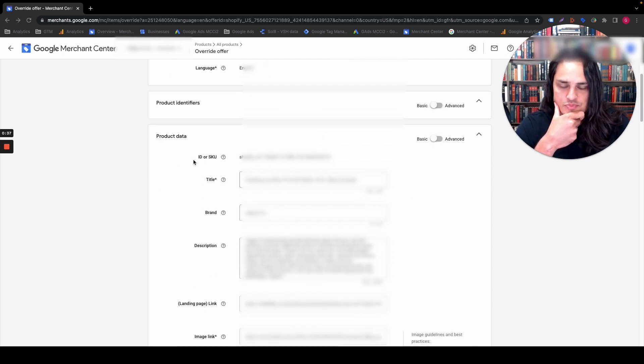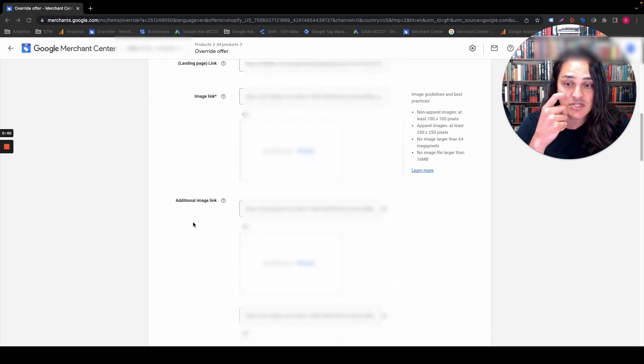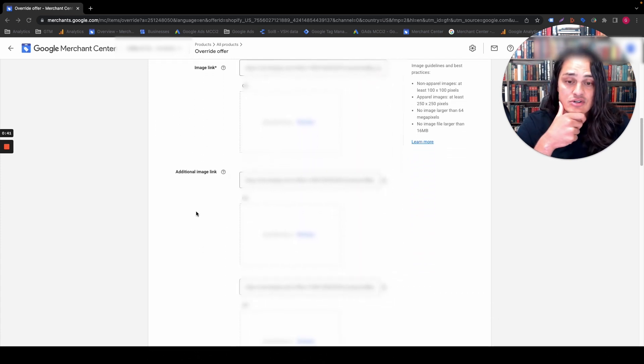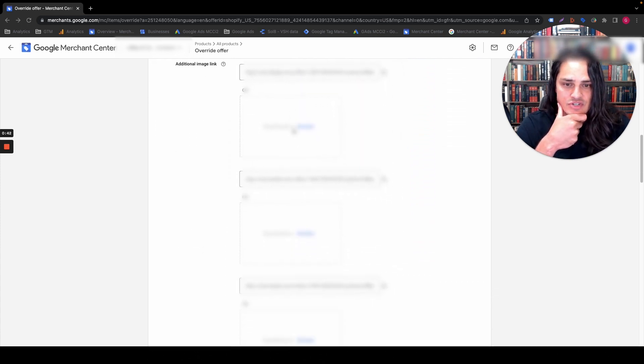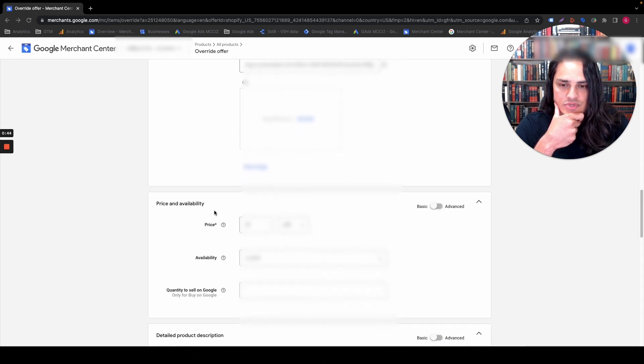You can change product data: title, brand, description, landing page, image link, additional image links. You'll notice it gives you a ton of them, which is really awesome for galleries.